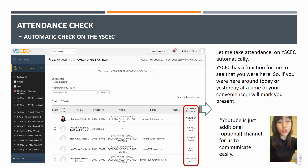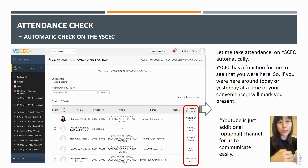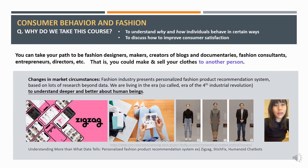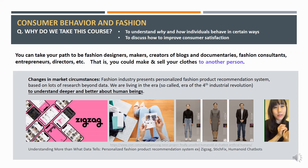The attendance will be automatically checked on YSEC because it has a function for me to see that you are here. If I can check you are here around today or yesterday, I'll mark you present. YSEC is only an additional channel for us to communicate.